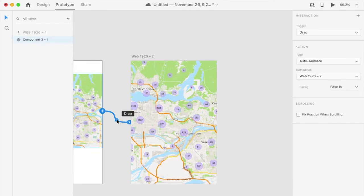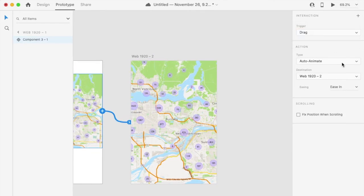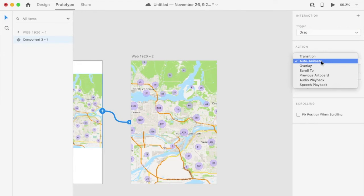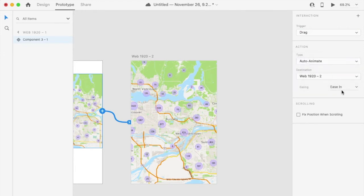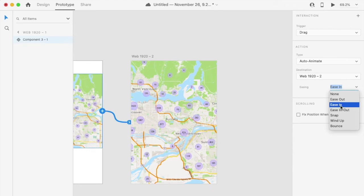Then select the drag trigger, auto-animate type, and any easing effect like ease in.